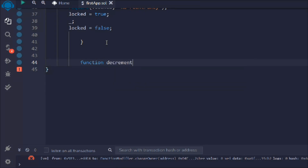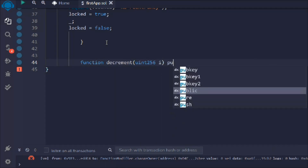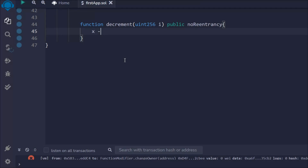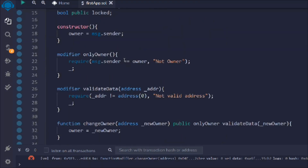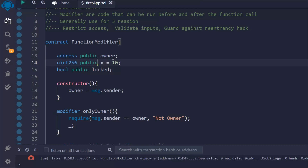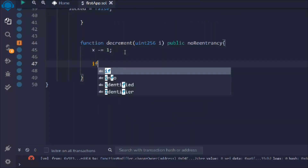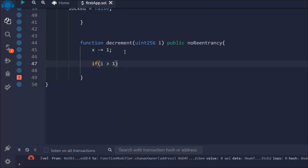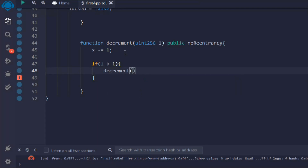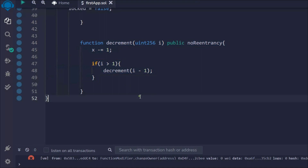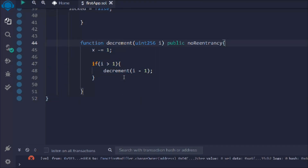Now I can use this modifier in a function. I'll create 'decrement' — it takes a number, is public, and I attach the 'noReentrancy' modifier. The function does a simple calculation: subtract one from x. I also check the condition: if the input value is greater than one, then I simply decrement by one. The logic is straightforward — similar to JavaScript since Solidity syntax is quite similar.